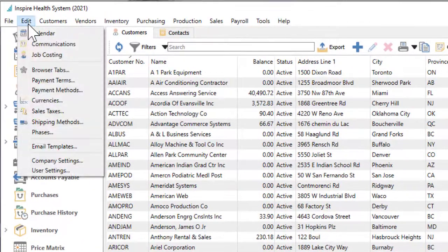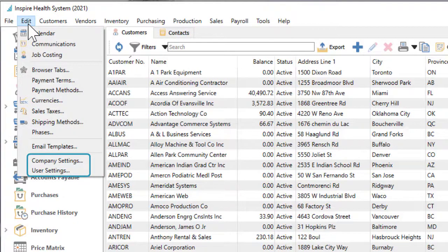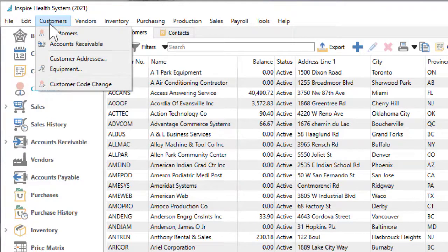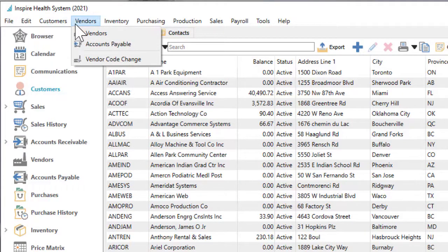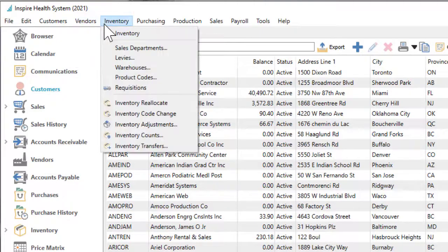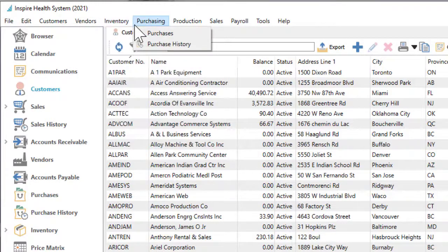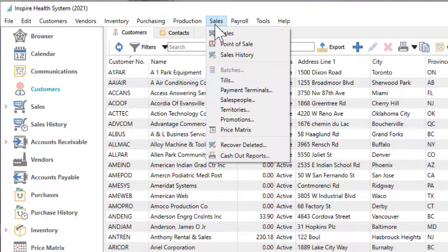Access records general to the company, including processing options and user security. Customer maintenance and accounts receivable. Vendor maintenance and accounts payable. Inventory item maintenance and relevant transactions. Active and historical purchase orders. Active and historical sales orders and more.